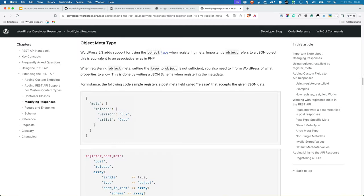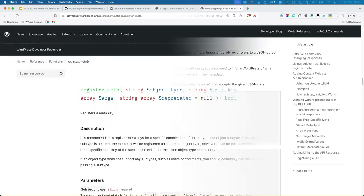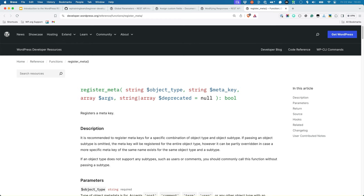The WordPress REST API allows you to create or update custom fields when creating or updating data. This is possible by passing an object of key-value pairs to the meta property of the post type you're working with. However, in order to use a custom field, you have to register it first.